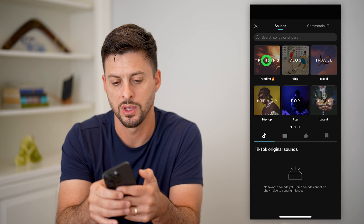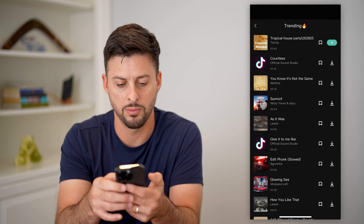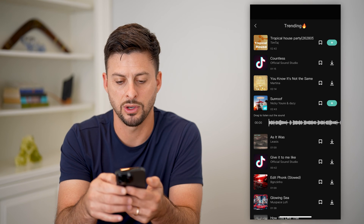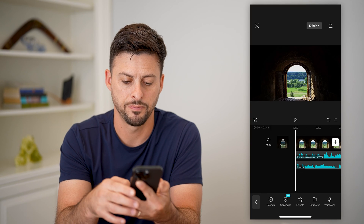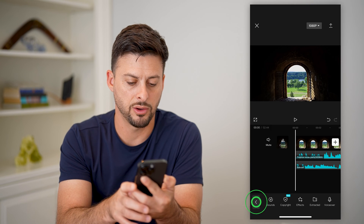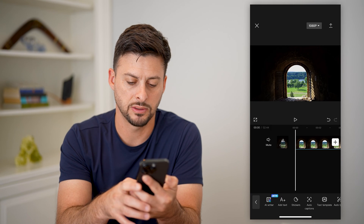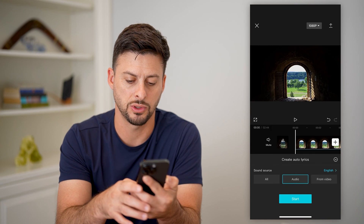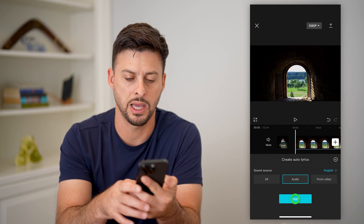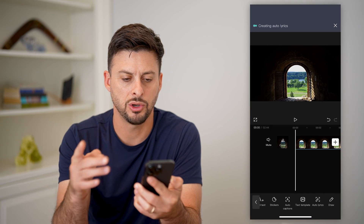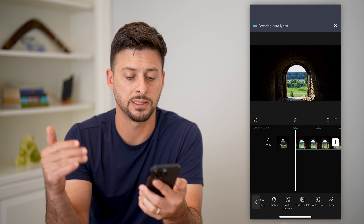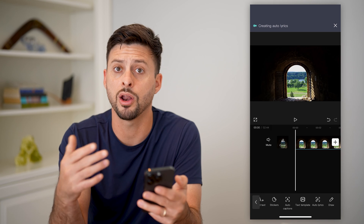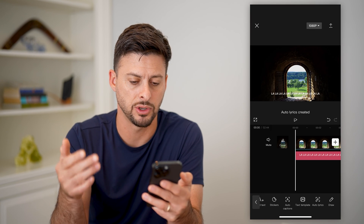Let me go back here. Go to trending and try a different one. Let's choose this song and hit add. Now I'll go back to text. I will tap on auto lyrics and I'm going to choose audio again and hit start. It should be able to pull it from that second track and find out what those lyrics are and automatically add them on here as overlays.